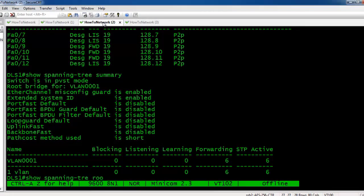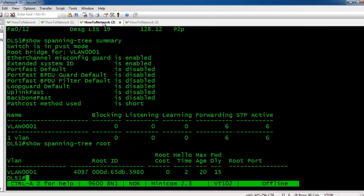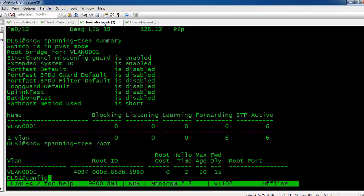You can see here show spanning-tree root shows that we are in fact the root. You can see the default hello, max age, and forward delay timers. Now let's go ahead and reconfigure some of these timers.